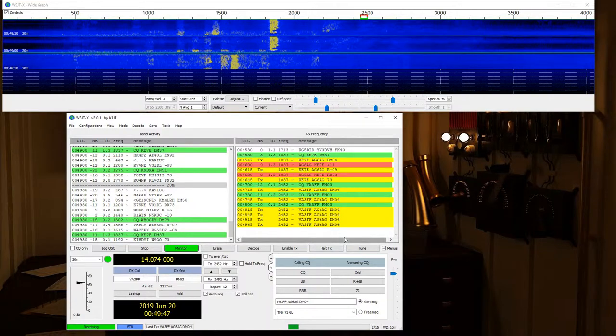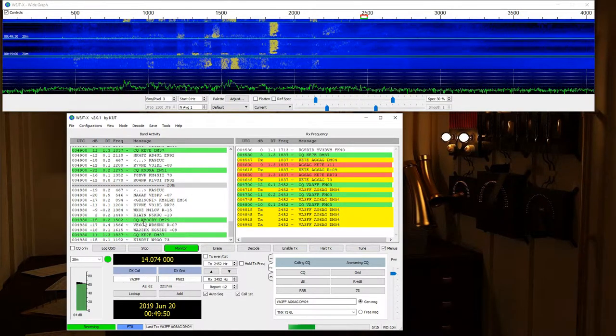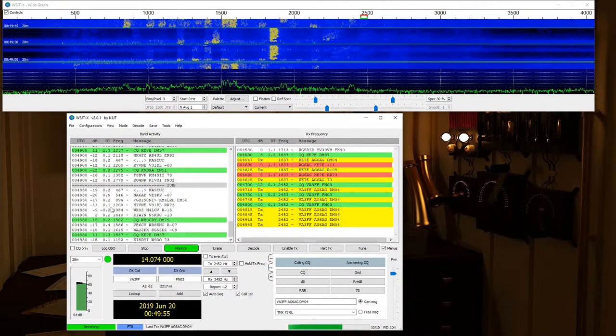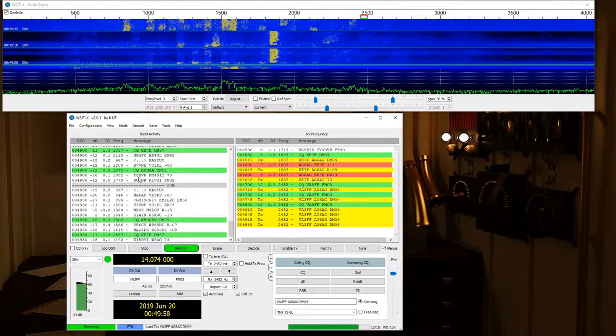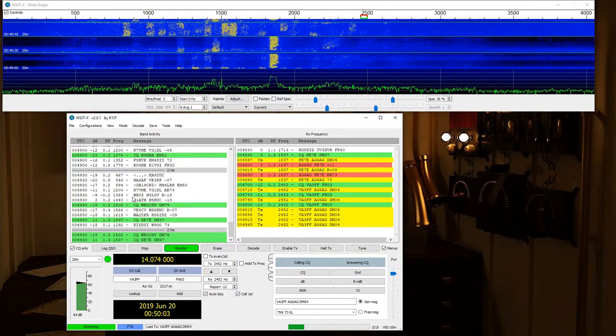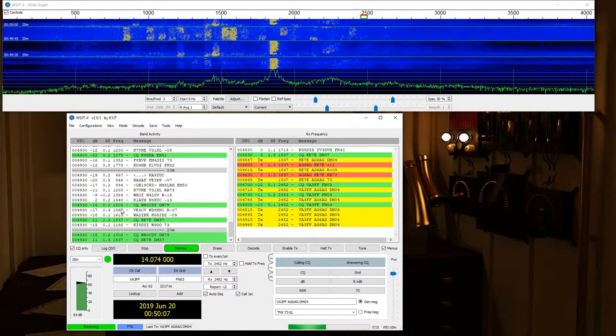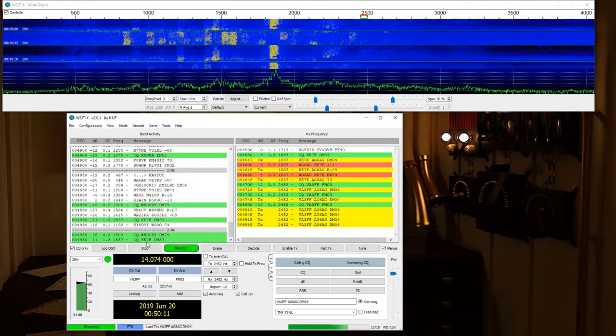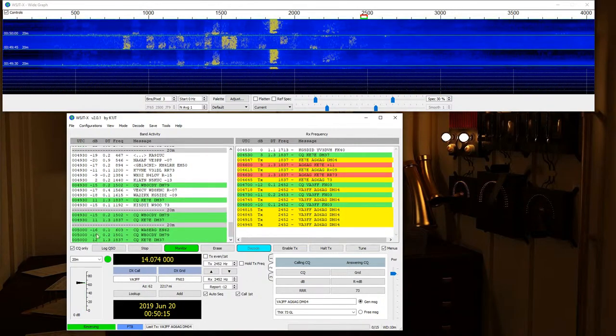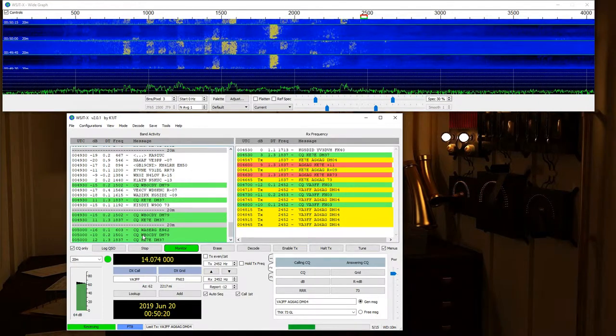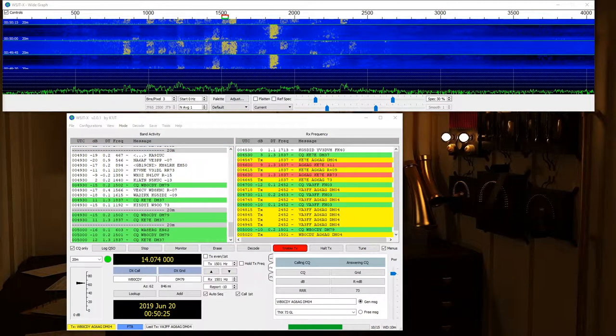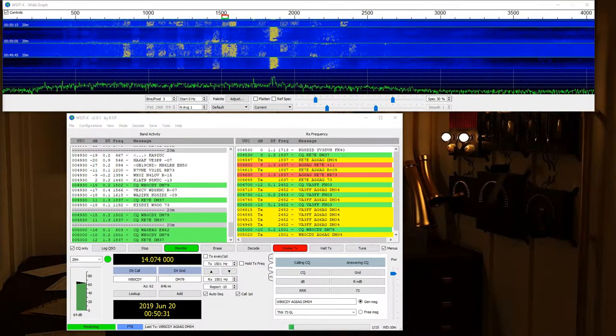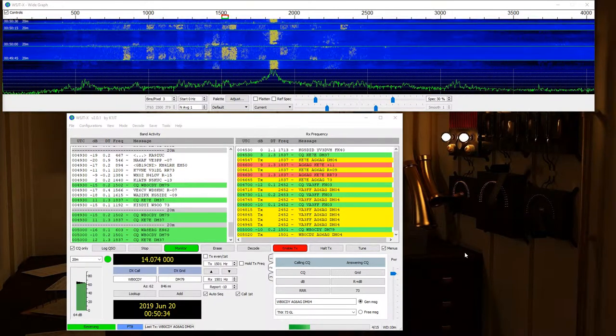I'll go ahead and break out of that. We'll see if there's anybody else out there. And again, I'm just looking for the greens. And you know what? I can click CQ only and all I will get are whatever stations are calling CQ. Now, I've already talked to my friend KE7E so we're not going to try him again. Let's do WB0CDY.